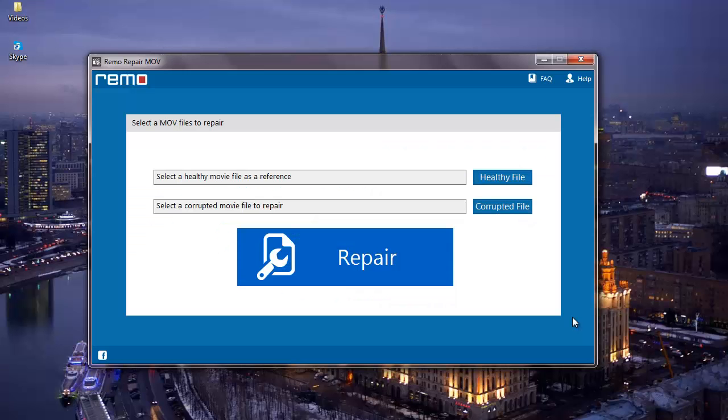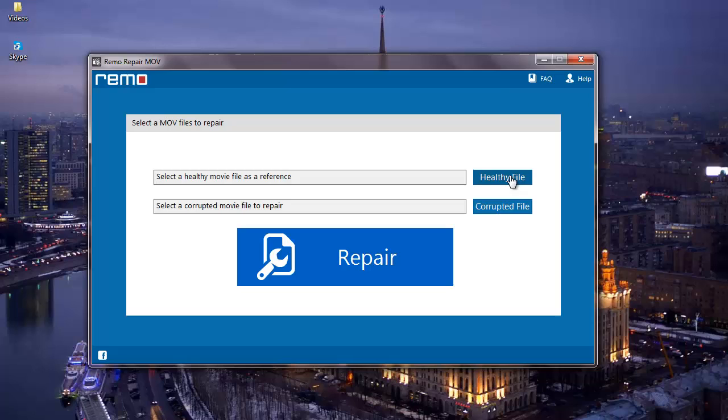Here is how the main screen of the application looks like. Here on the main screen, I find two options: Healthy File and Corrupted File. I will start with the Corrupted File button.